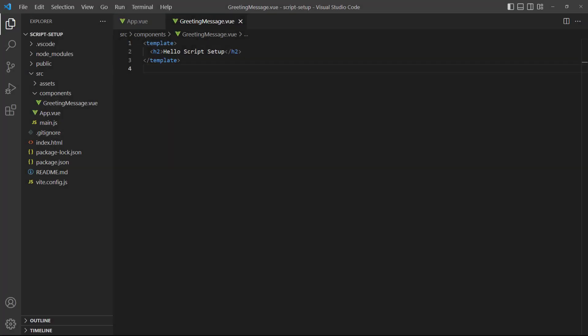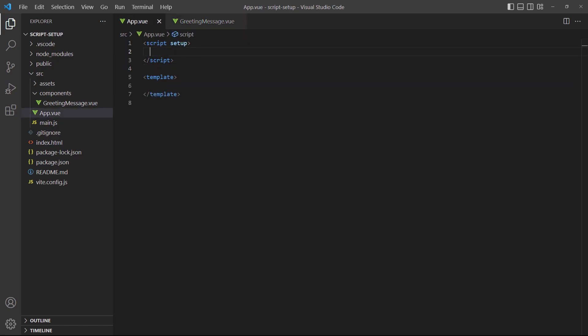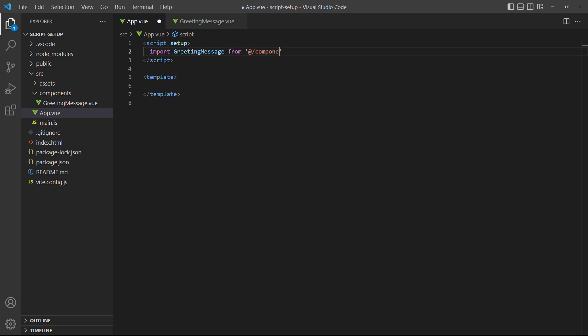As for components, they only need to be imported to be available. We don't have to register it like we did before. As an example, we've created a greeting message component with a heading to help identify it. Let's import it in the script and create an instance in the template.